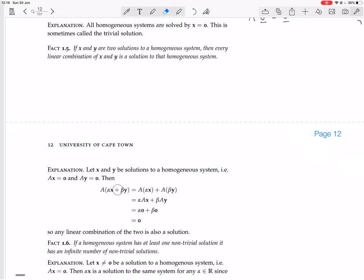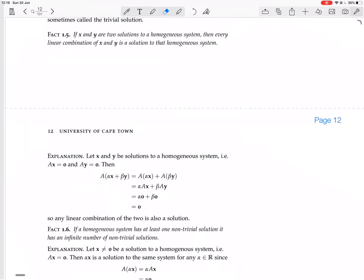Then we take a linear combination alpha X plus beta Y of the two solutions X and Y, and we compute A times this whole thing: A times alpha X plus beta Y. Because matrix multiplication is linear — because matrix multiplication always represents a linear transformation — the sum of these two vectors transformed by A is just each vector individually multiplied by A, then added together afterwards. The A preserves or respects the addition.